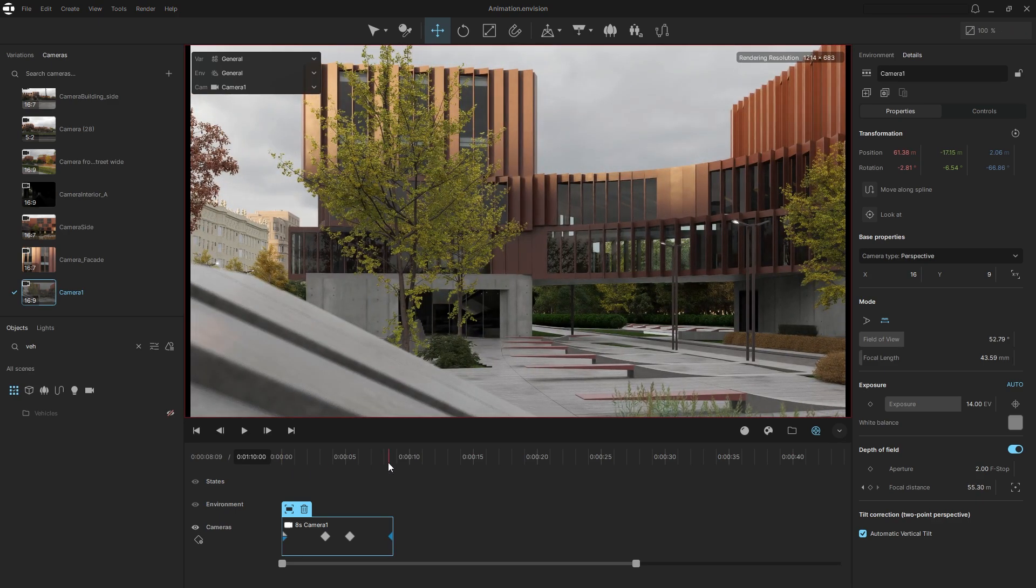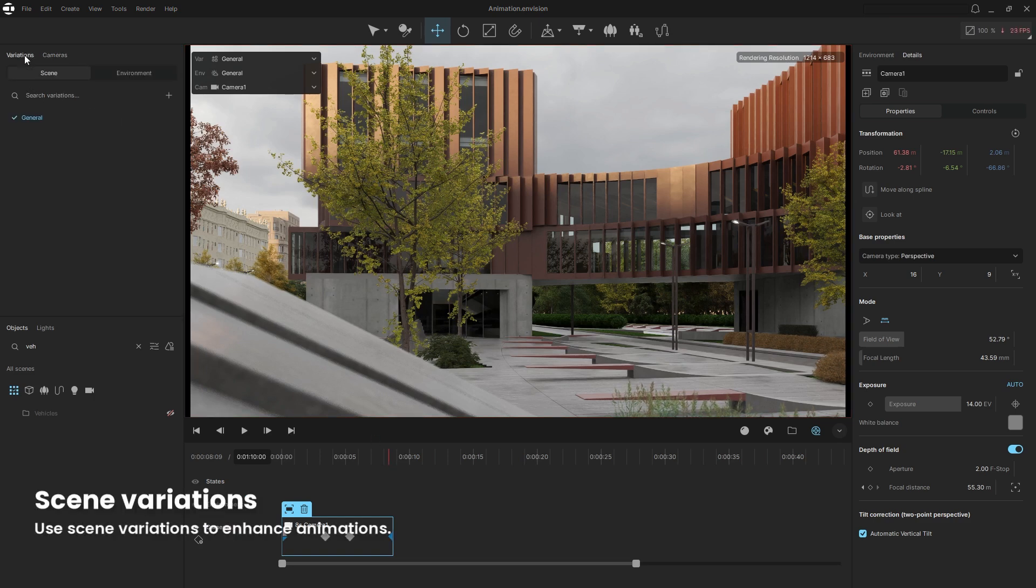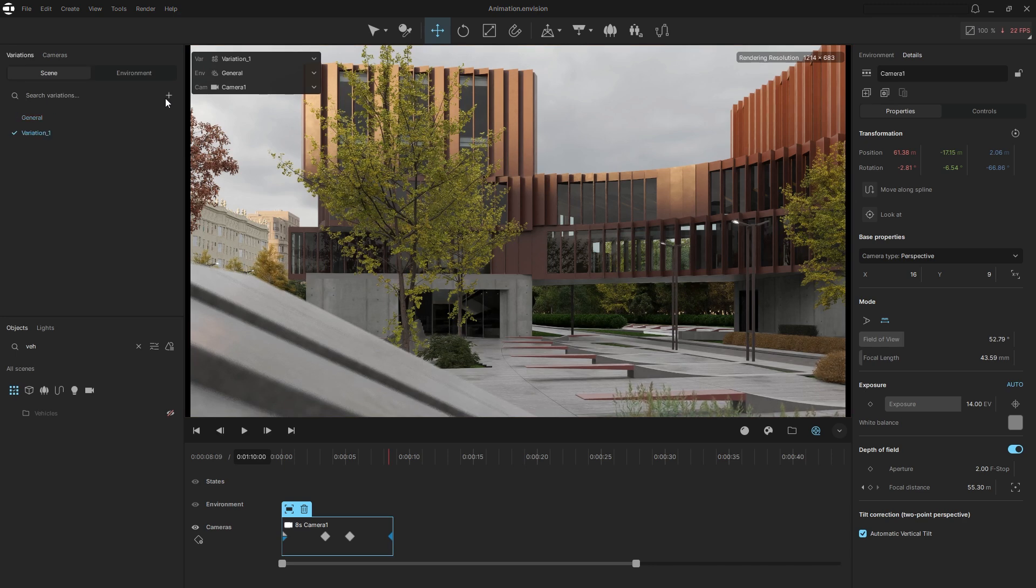Let's explore how scene variations can enhance your animations. You might notice that these trees block too much of the building we're focusing on, while the tree positions work for other views. For this specific angle, we might want to move one tree to the side.